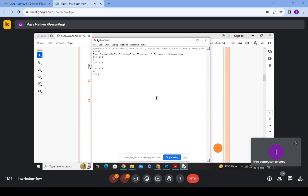Under numeric data type we have integers — whole numbers without decimal points — floating point numbers, which are decimal numbers, and complex numbers, which are a combination of real and imaginary parts. For example, num1 equal to 2 — when I call num1 I get 2. Using the type() function with num1 as argument, you get 'int', which stands for integer.